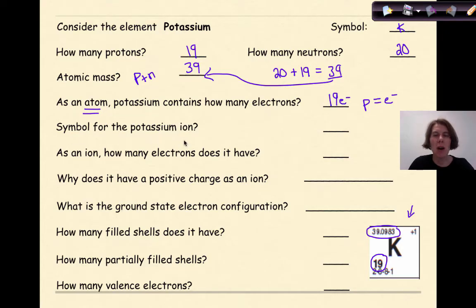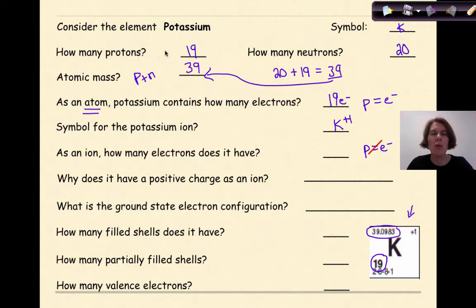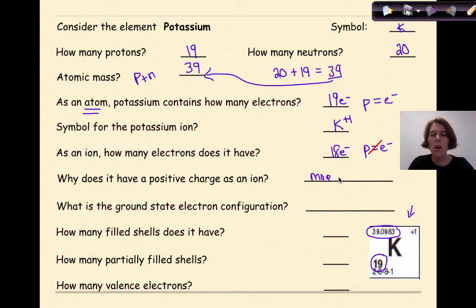What is the symbol for the potassium ion? Potassium is K, and it has one oxidation state: potassium can be plus one. As an ion, how many electrons does it have? In an ion, protons do not equal electrons, but you can't change the number of protons — if you change the number of protons, you change the element. So if the protons are 19 and this is a plus one charge, that means the number of electrons is 18. Why does it have a positive charge as an ion? Because there are more protons than electrons. If I have 19 protons and 18 electrons, the difference is one, and since protons are positive, the overall charge is K plus one.